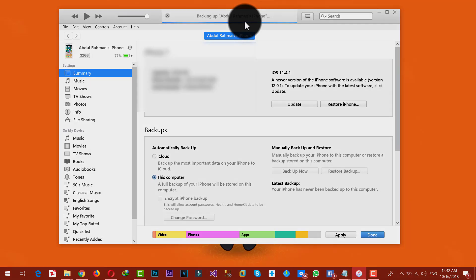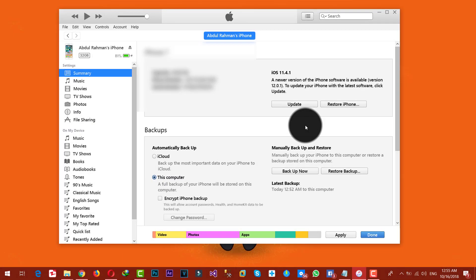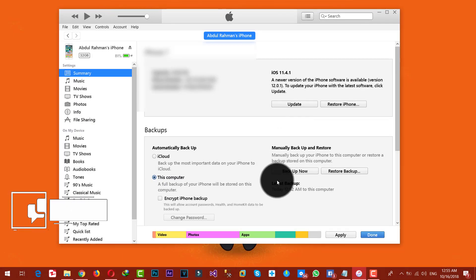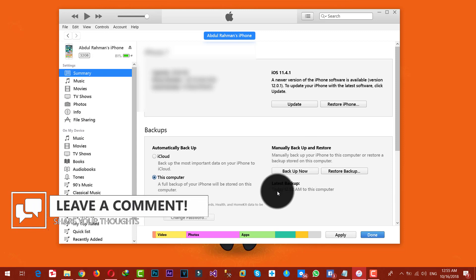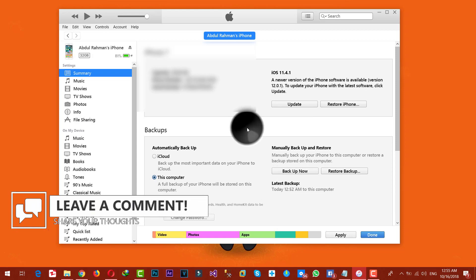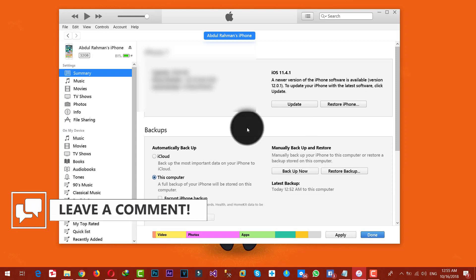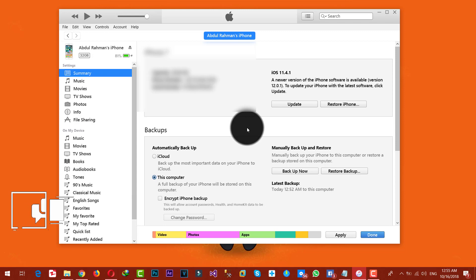Now it's going to start backing up my iPhone. This is going to take time depending on how many files you have. The backup process is now completed — as you can see, it says the latest backup was made today at this time.